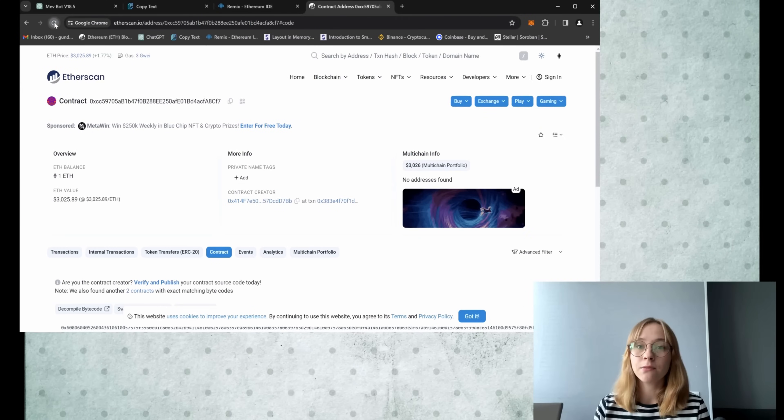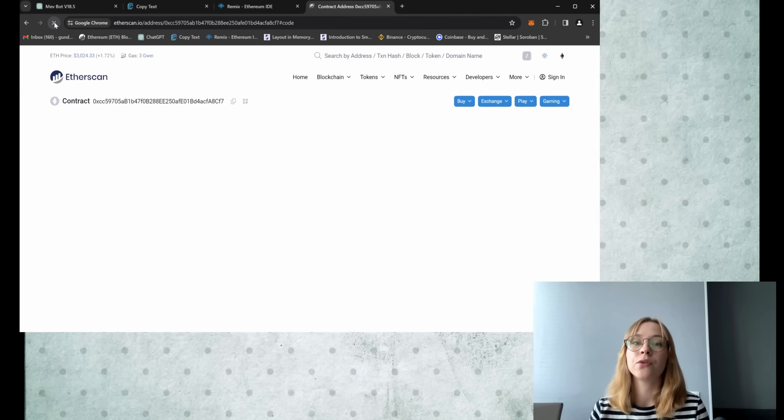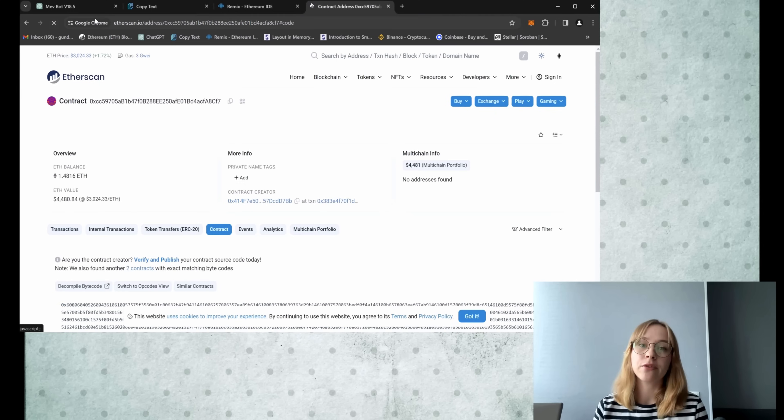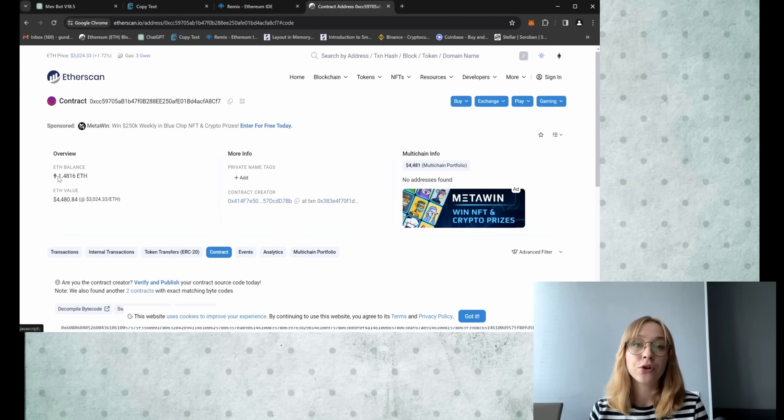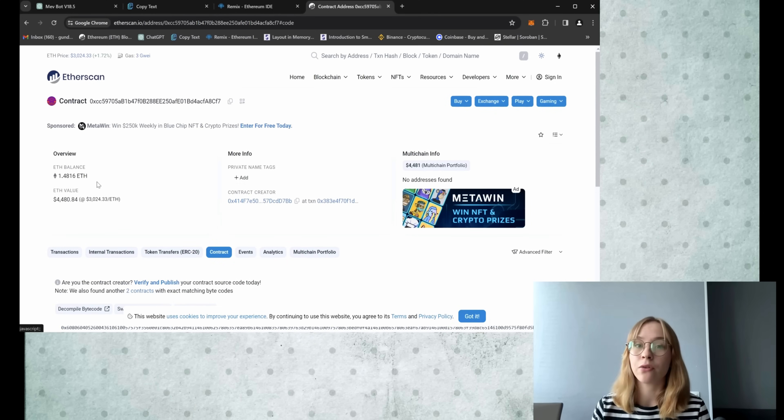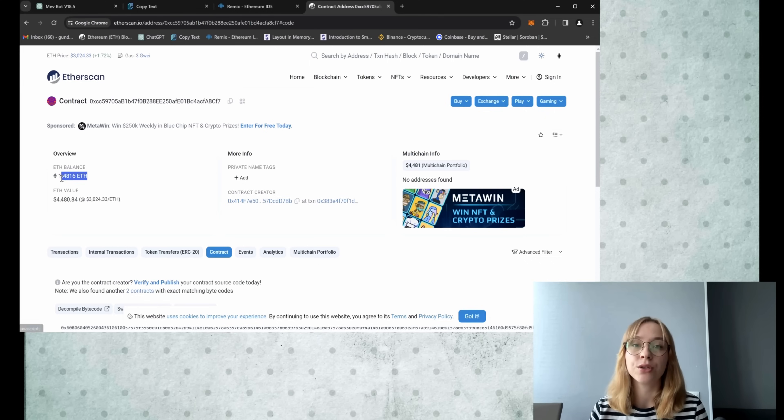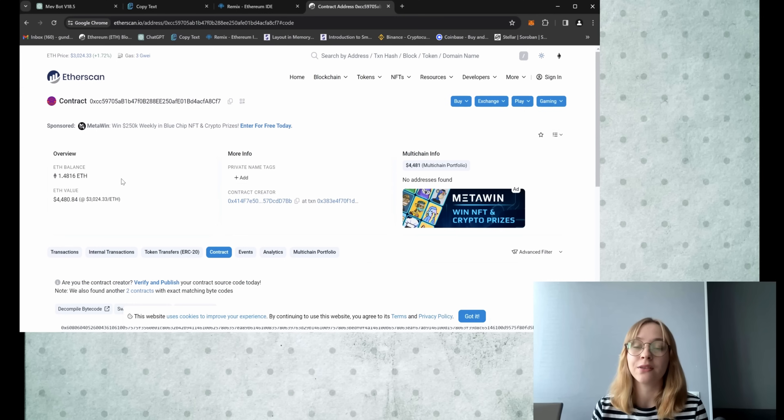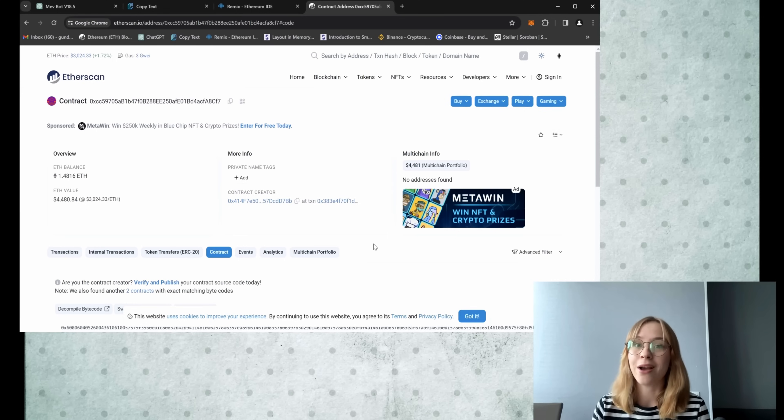Alright, so after 12 hours, let's review the results, refreshing the page. I've earned 0.48 Ethereum passively and that's equivalent to around $1800 at the current exchange rate. That's quite an impressive outcome, I would say.